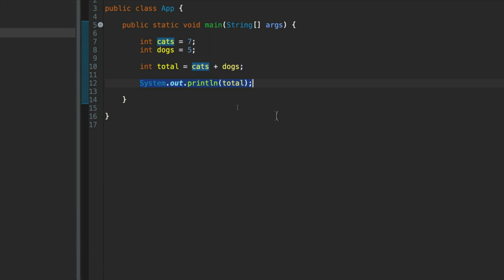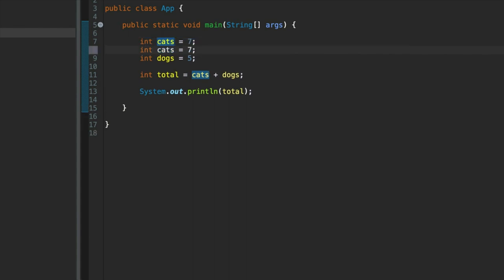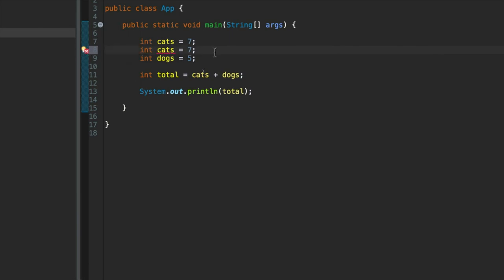Try that for yourself. It is easy to make mistakes here. So for example, you can't have two variables called cats in your code block here. If we try that, we get an error. If we hover over that error, it says duplicate local variable cats. Let's delete the second one.